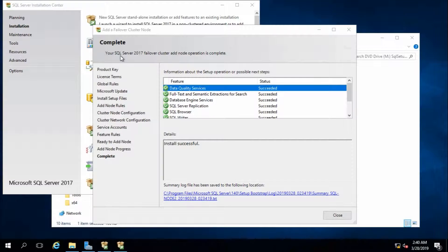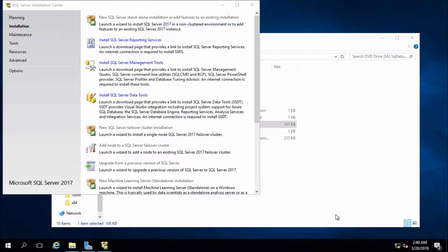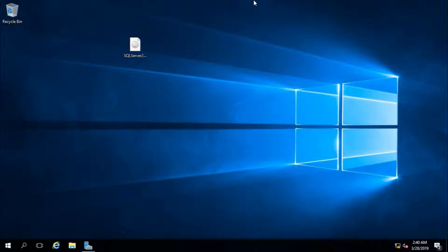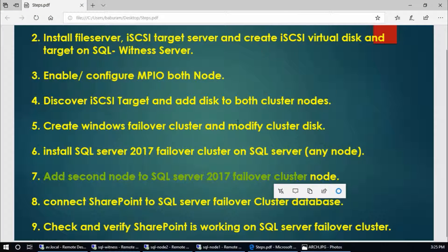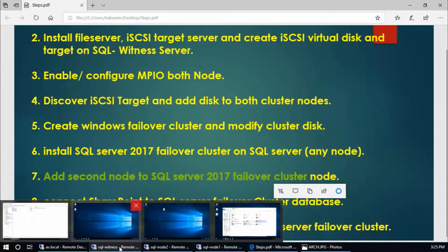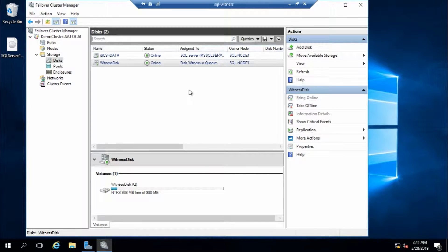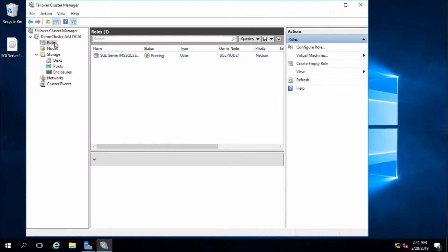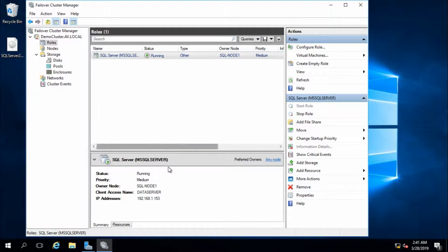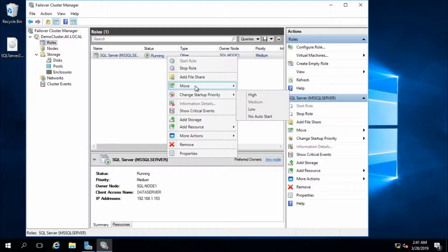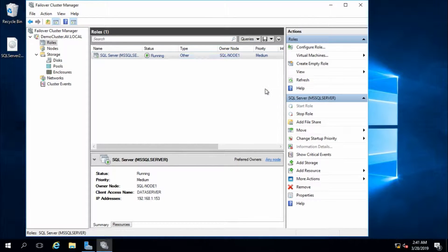The SQL Server failover cluster add-node operation is complete. Click OK, close everything. Go to the server and check Roles. There is a role and the role is running on node 1. From here you can move your role to a different node.